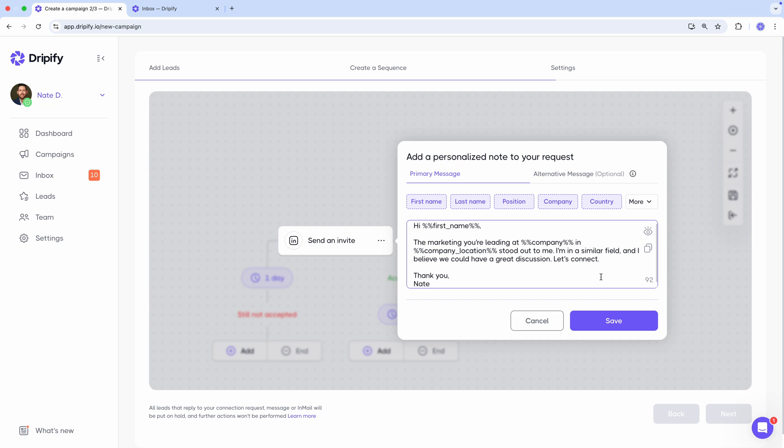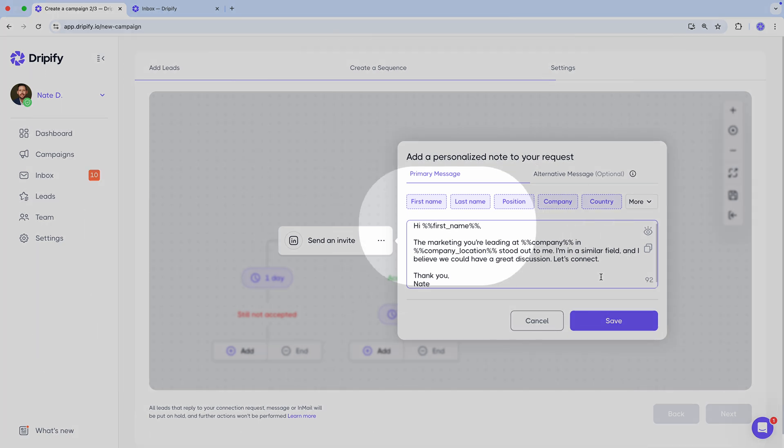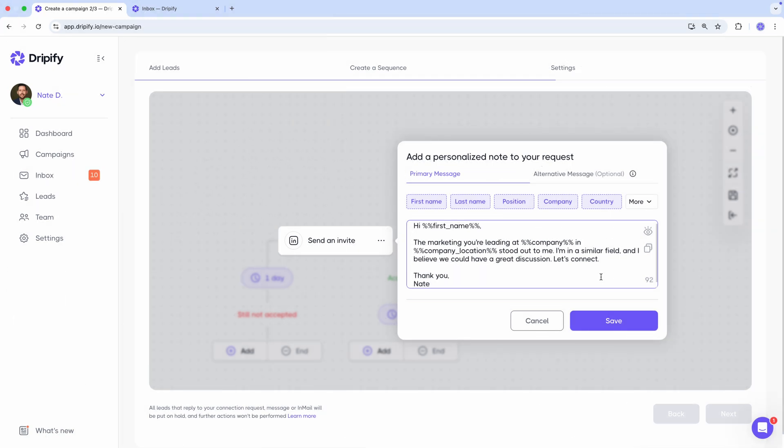Great. We've written our connection request note and used a few common variables like first name, company, and location. If you're not familiar with how variables work or the best ways to use them, we have another video dedicated to this topic and I highly recommend checking it out.